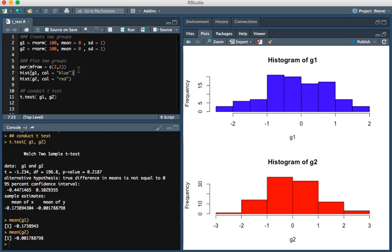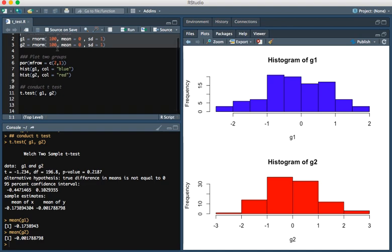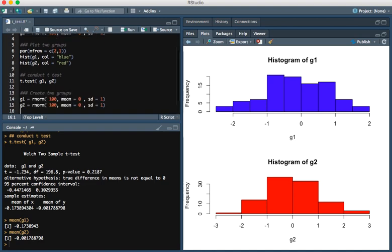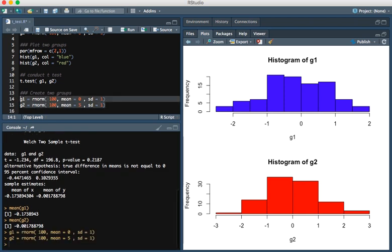Now what if we were to generate data such that the two groups are actually different? I'm going to go ahead and do that. All I'm going to do is change the mean. For group 2, I'm going to change the mean to 5, leave everything else the same, and run that.